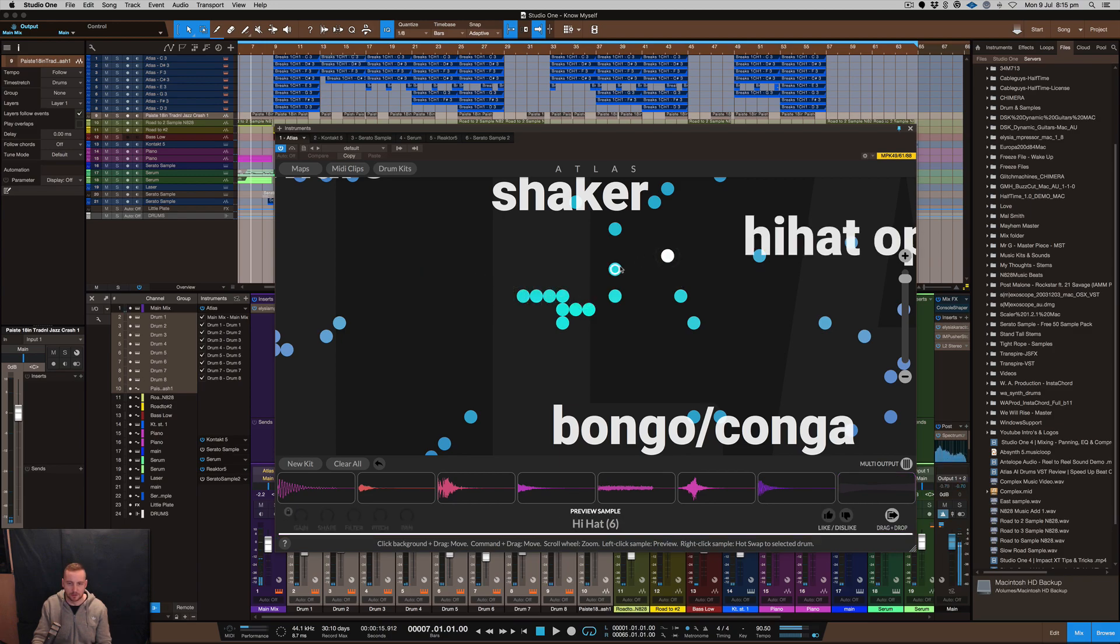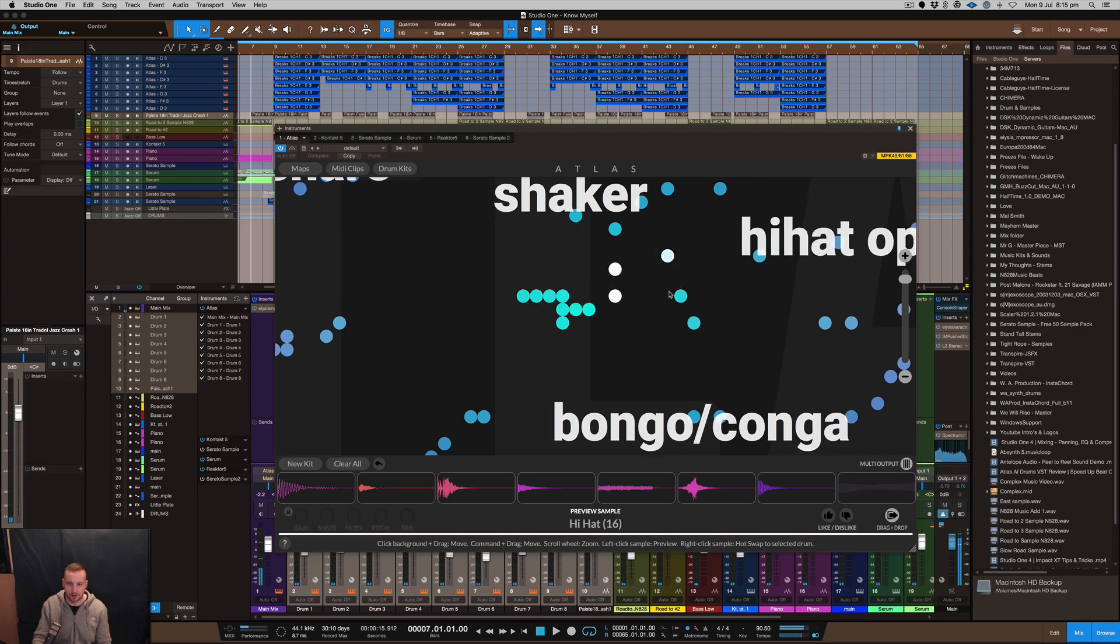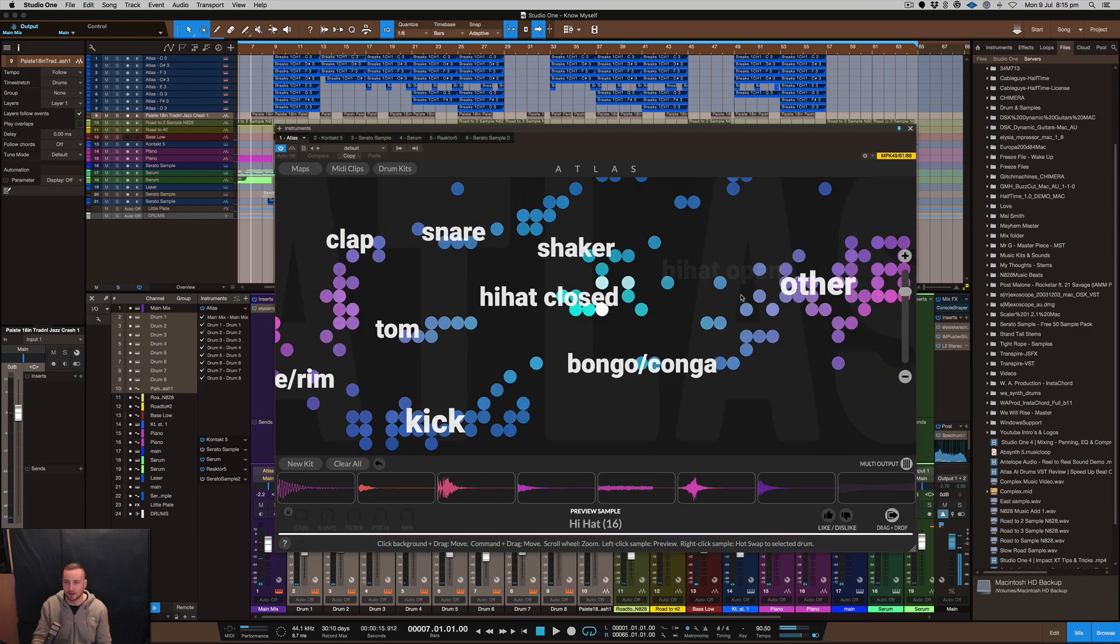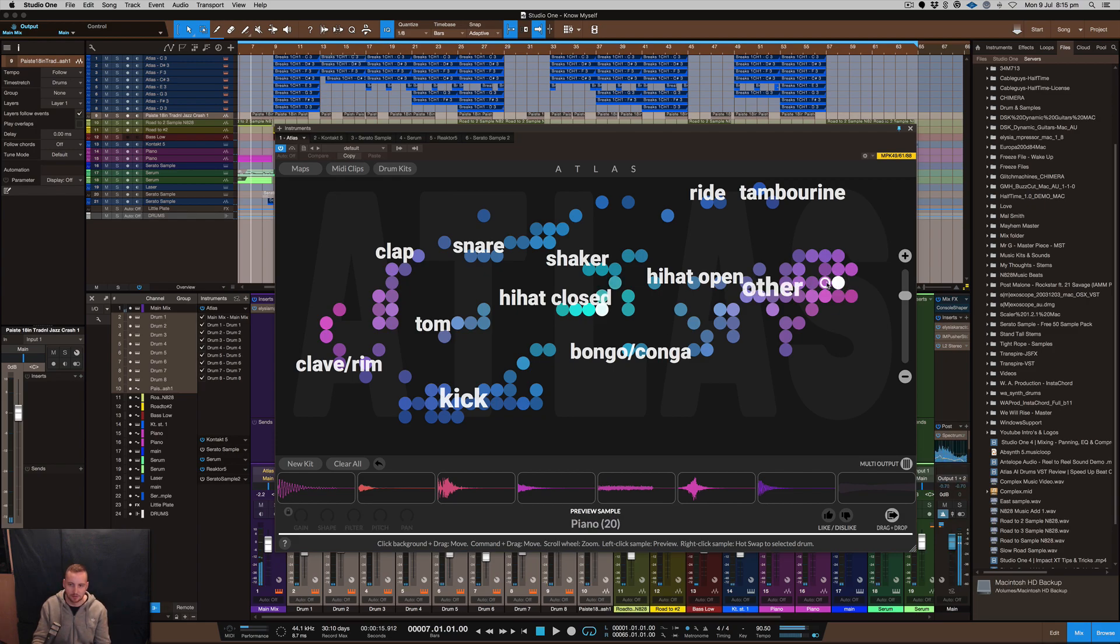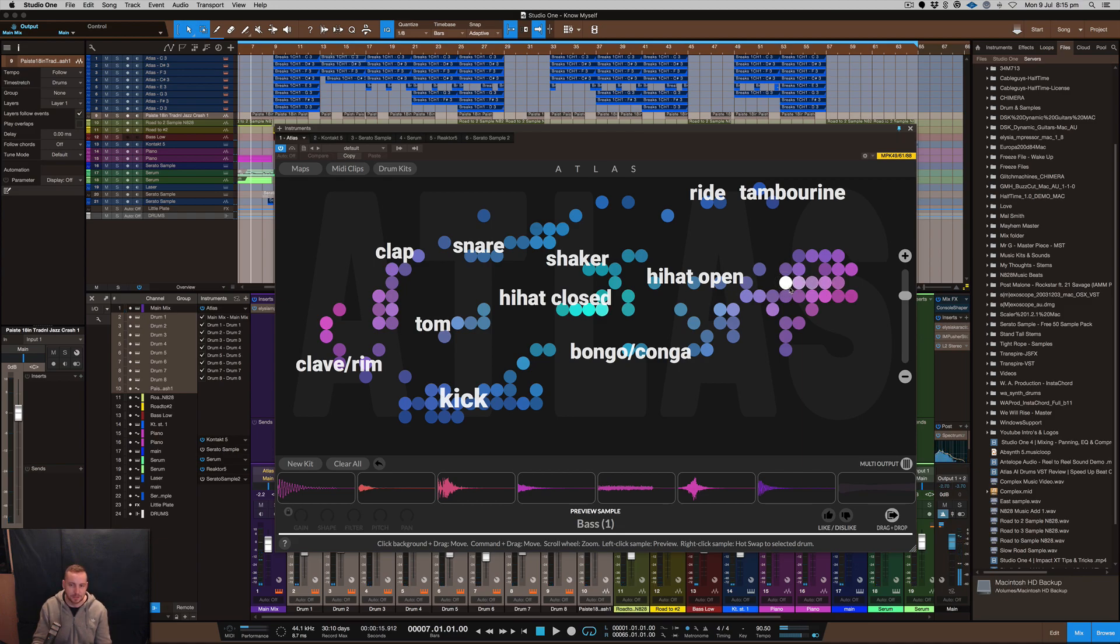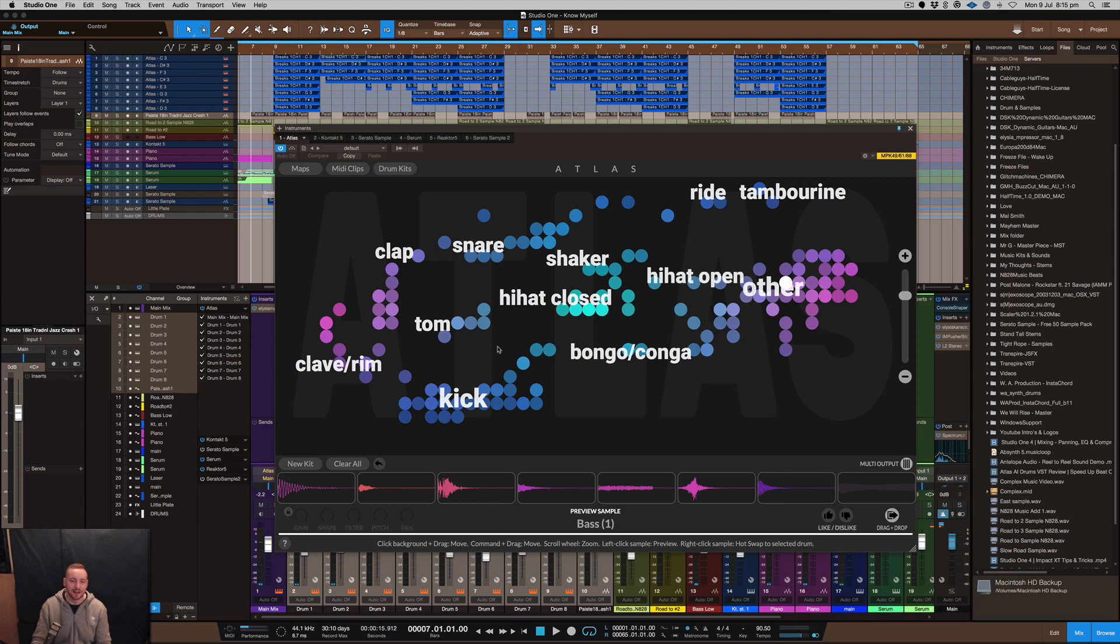So the more you zoom in obviously shows more samples. You can see that these samples here are others so I'll just have a listen to those. I think I actually might use that for a beat, I don't know when but I think they're kind of cool.